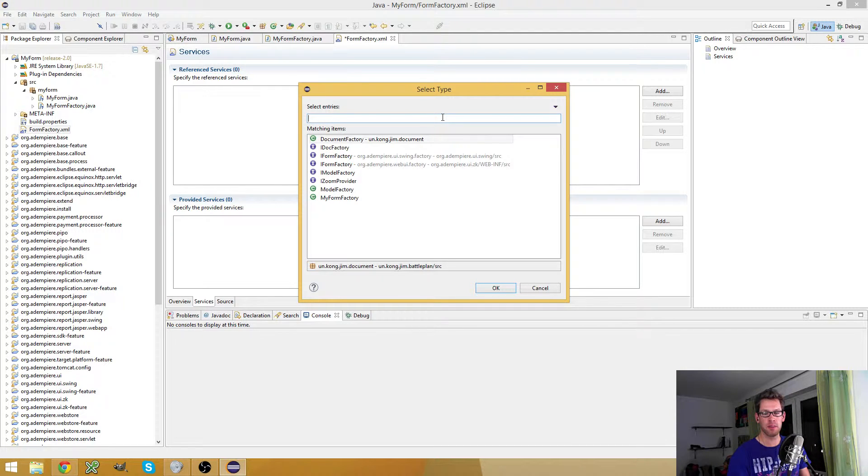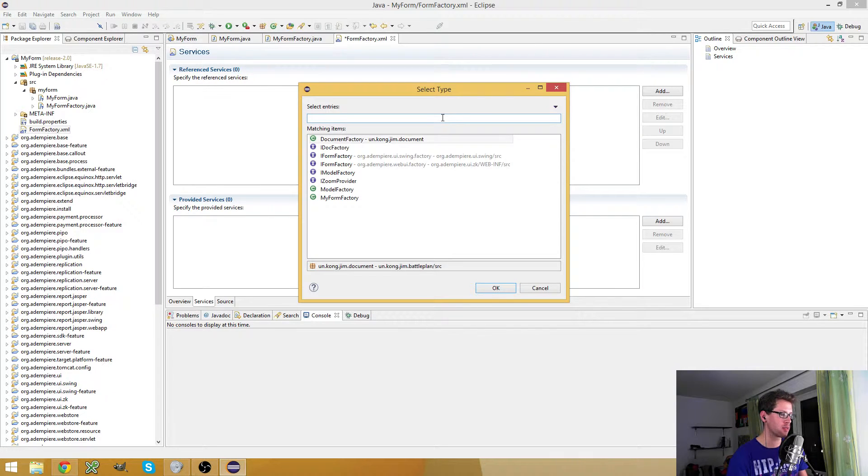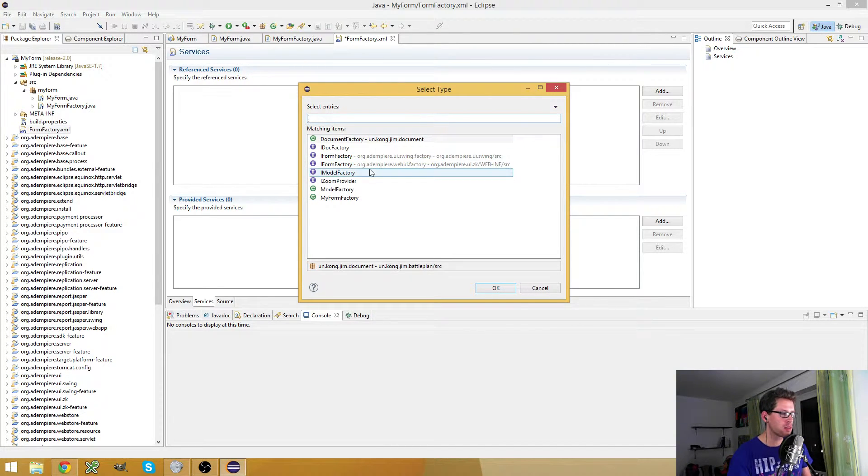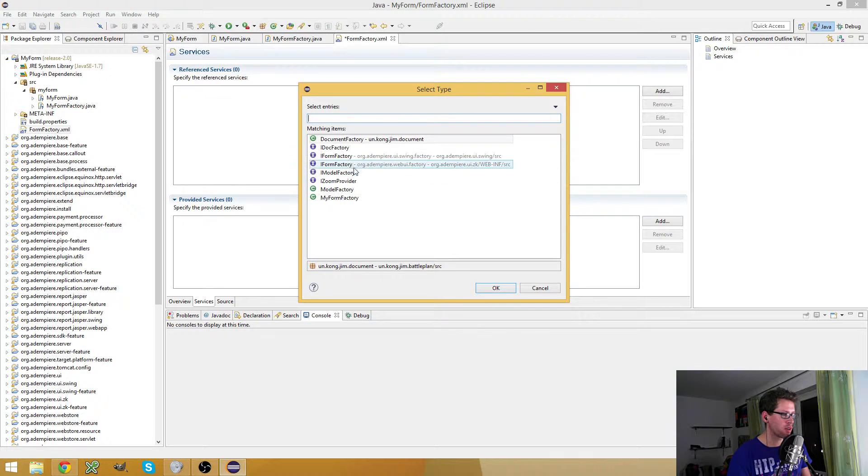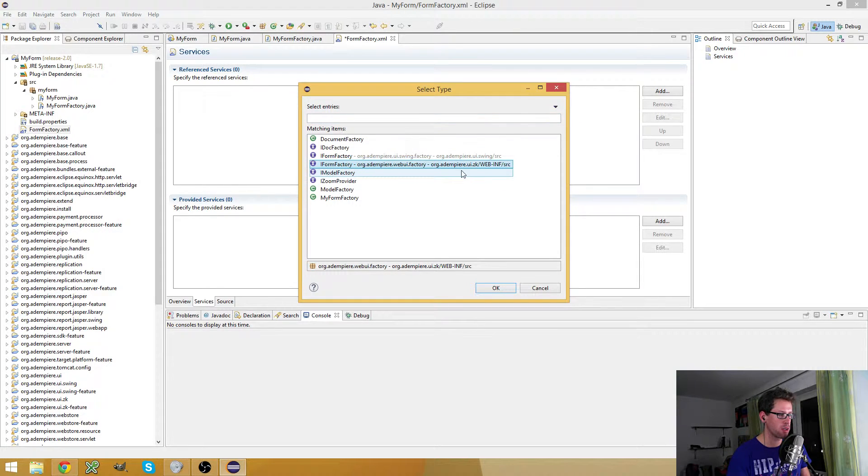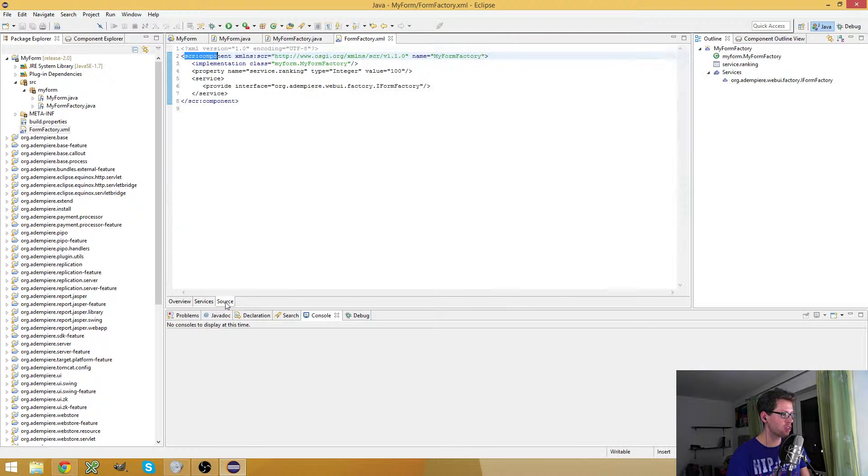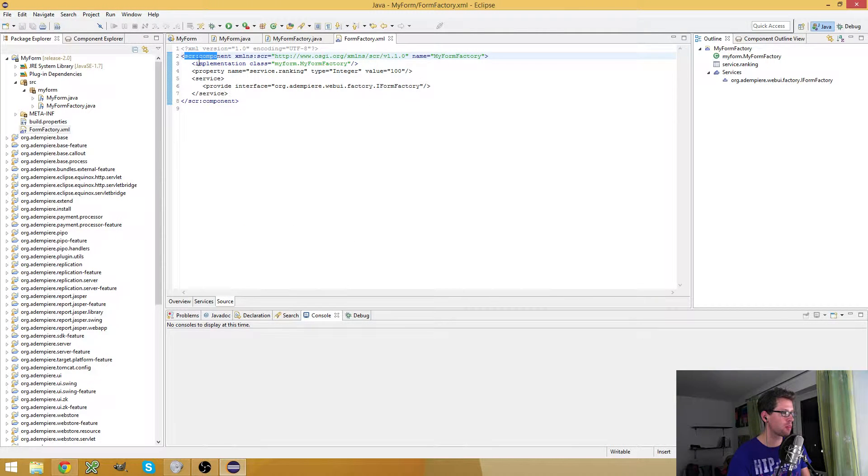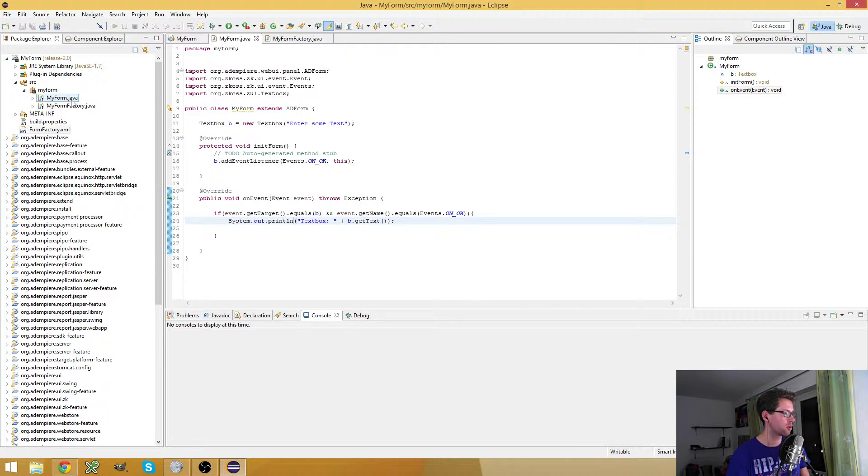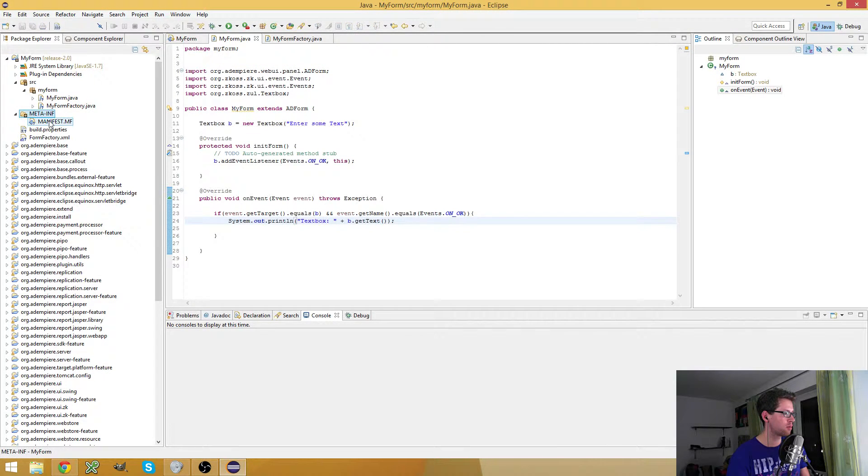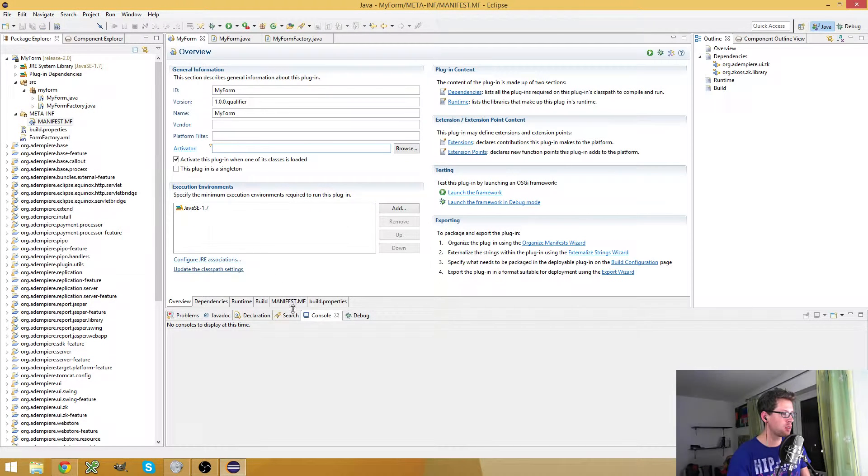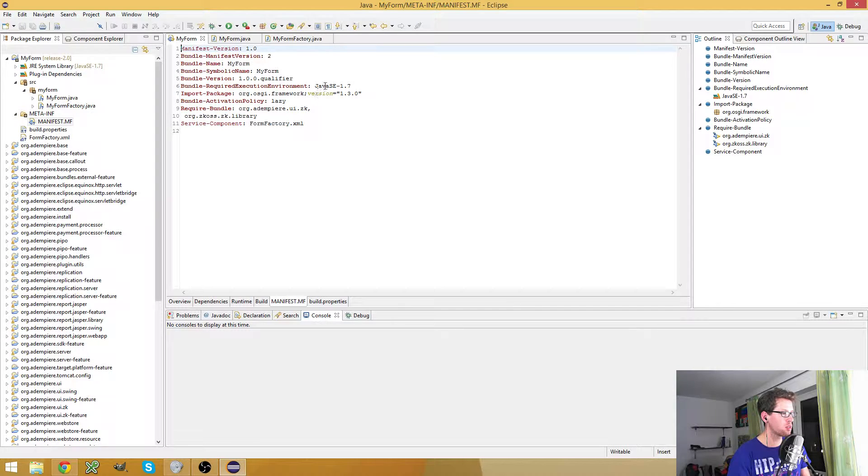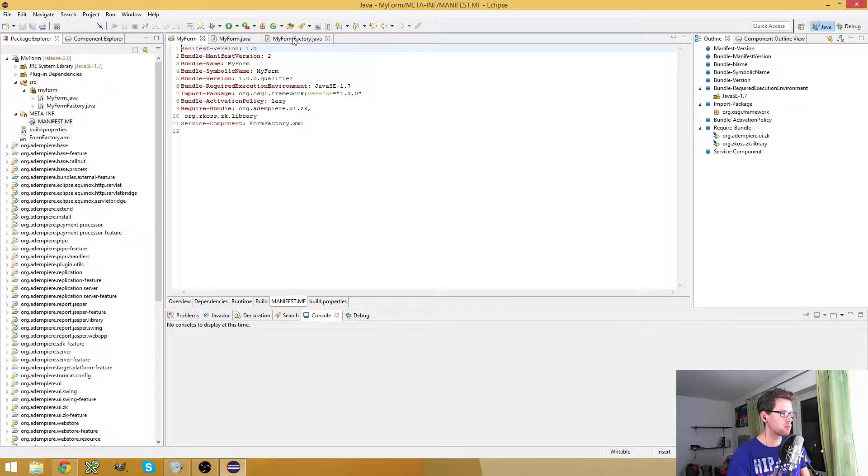The service ranking property is because when OSGI loads something from an OSGI factory, then the order is determined by the plugin service ranking or by the component definition service ranking. Okay, so the provided service is the form factory from the web UI. Let's check if Eclipse messed something up with the XML, but it looks good. Let's check the manifest - this looks also good.